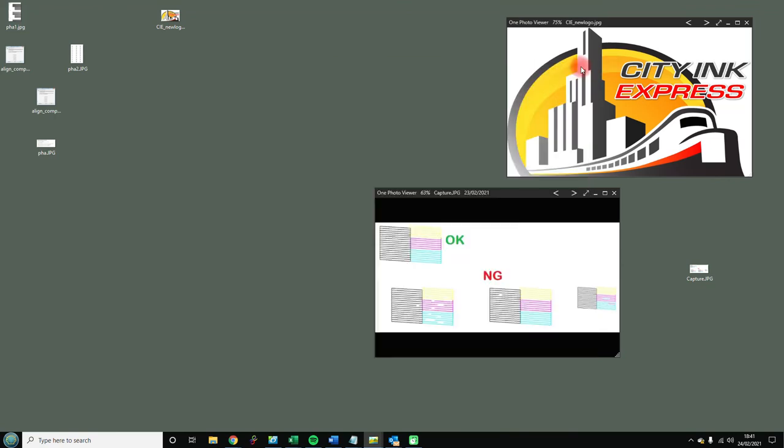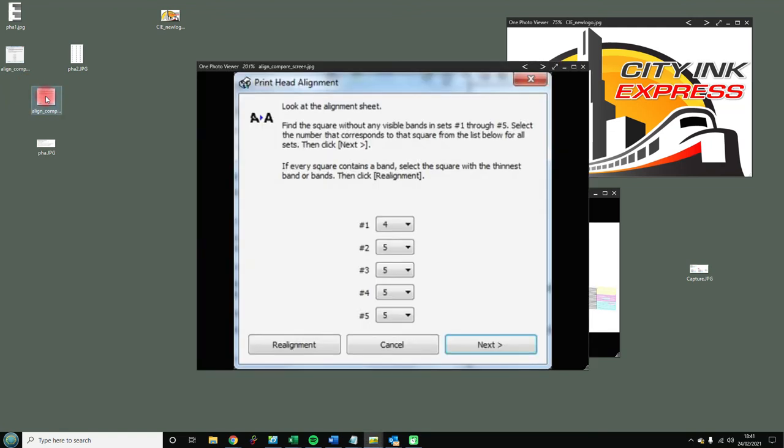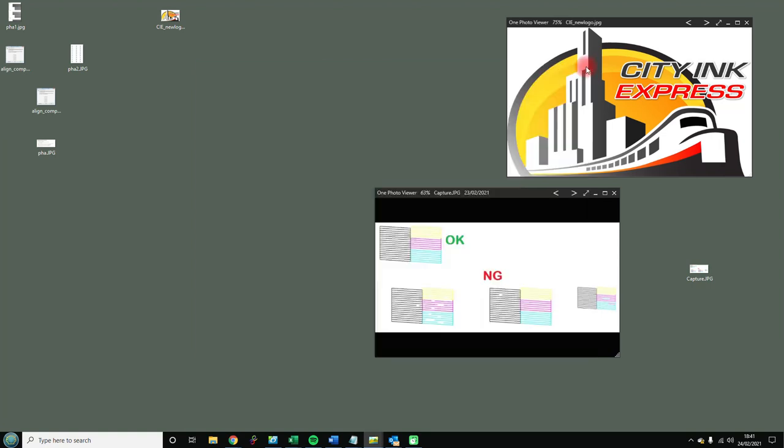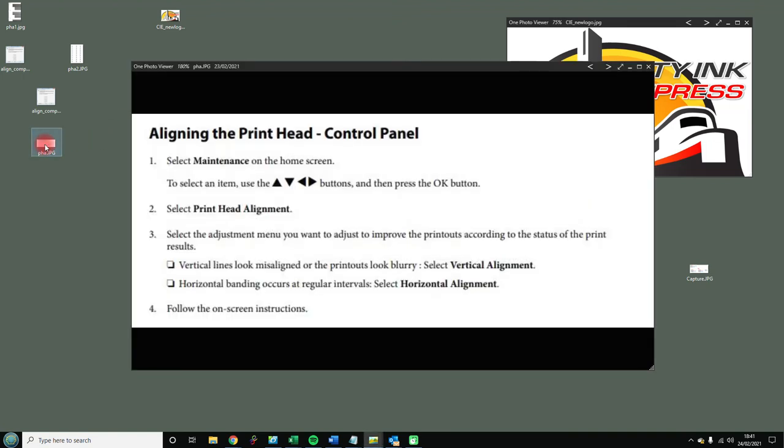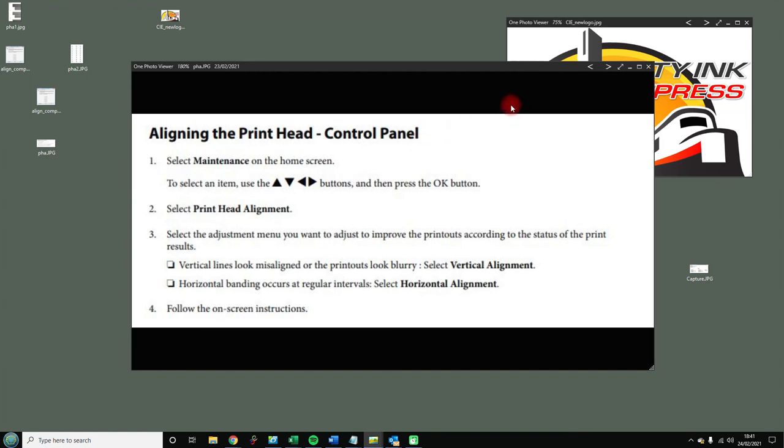You can either access the print head alignment feature through the drivers, and it asks you to enter the values. Basically you're just following what it says on the screen. Ways of getting in there - you can either go to the print head control panel on the printer, go into maintenance, and look for the print head alignment, and then it will print the relevant sheet off.